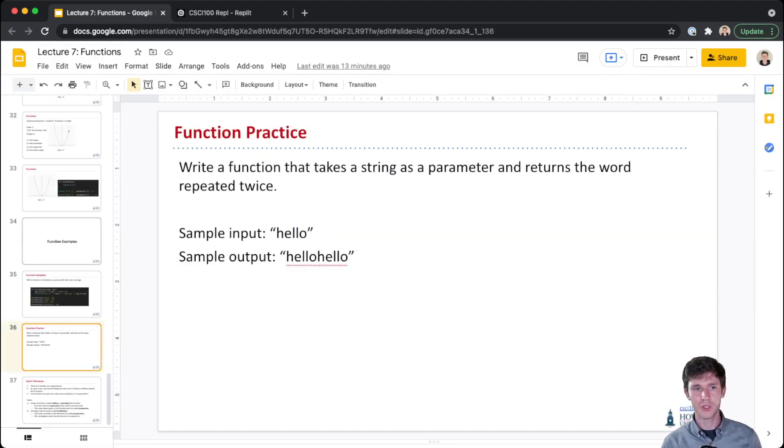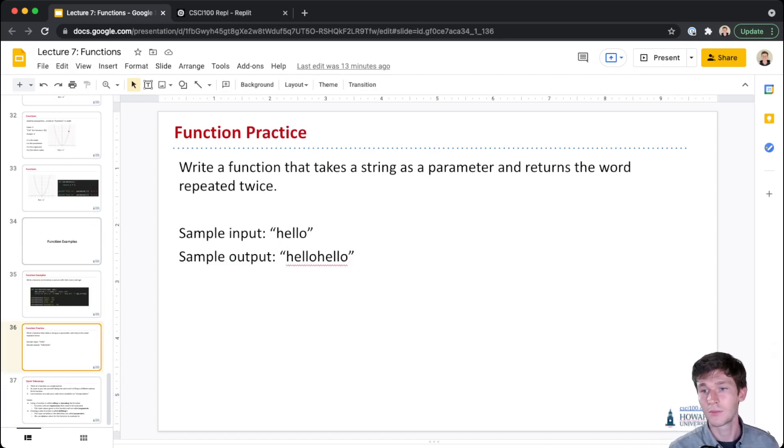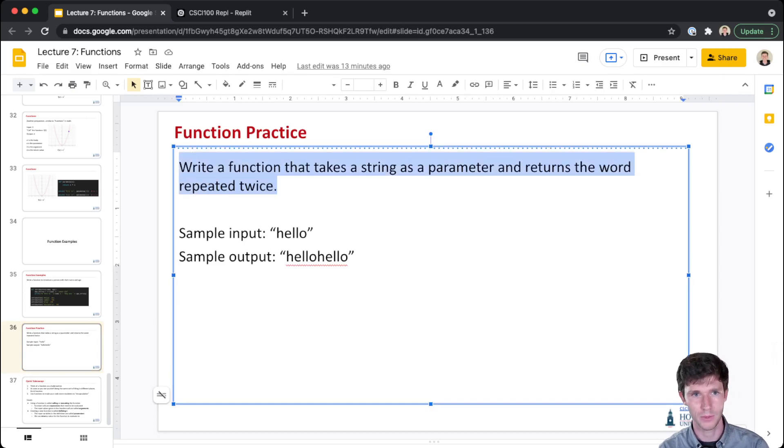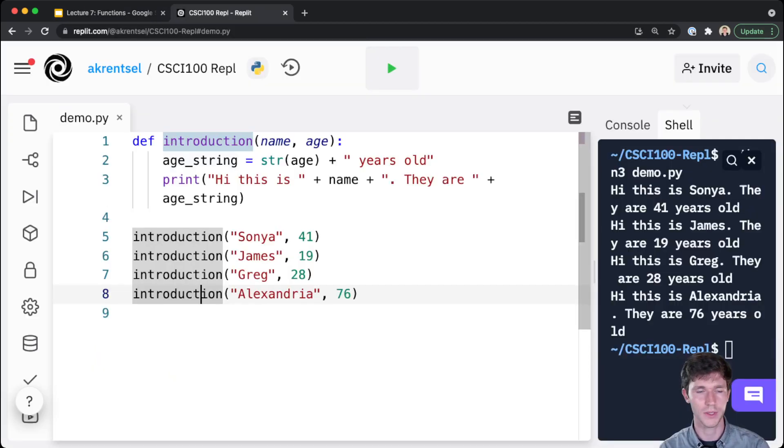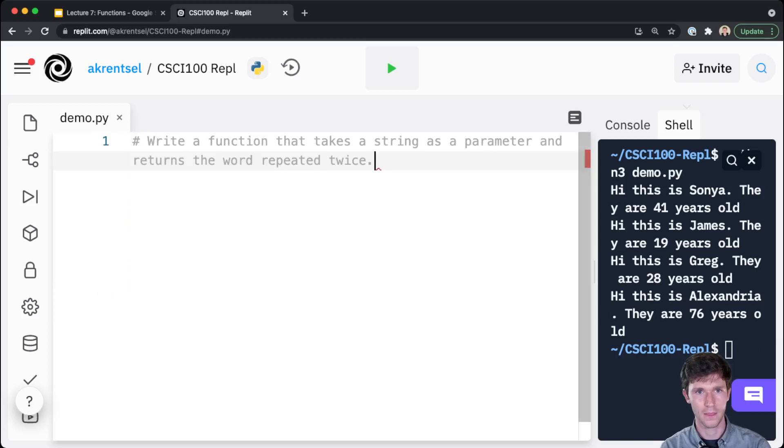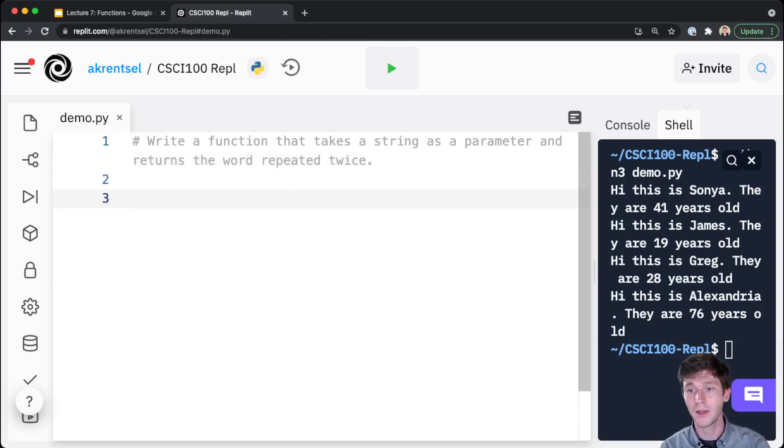Let's try another one here where we actually write some code together. Let's say I was given this prompt: 'Write a function that takes a string as a parameter and returns the word repeated twice.' Okay, so how do I define my function? How do I write my function?